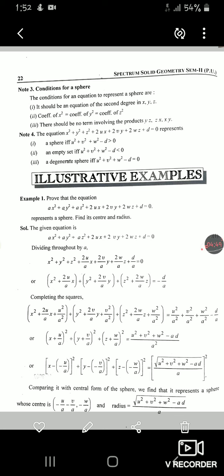The conditions for a sphere: first, the equation should be of the second degree in x, y, z. Second, the coefficient of x² must equal the coefficient of y² must equal the coefficient of z² — just as in a circle x² and y² must have the same coefficient; if not one, we divide to make them one. Third, there should be no product terms (like xy, yz, xz). Just as circle has no product terms, neither does the sphere's general equation. If you studied the circle chapter well, sphere will feel very easy — we are simply adding the z variable.